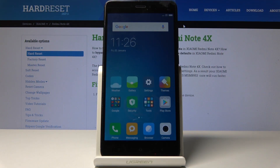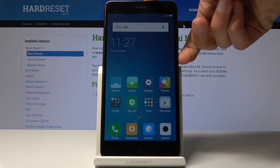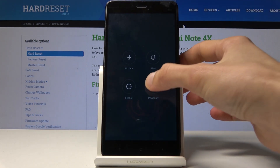Welcome. This is a Xiaomi Redmi Note 4X and today I will show you how to put the device into download mode. To get started, you want to power off the device by holding the power key and then select power off.